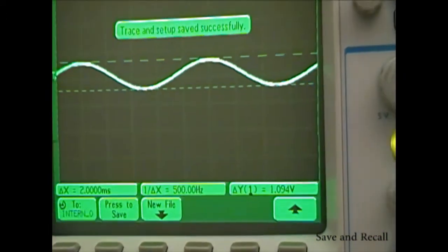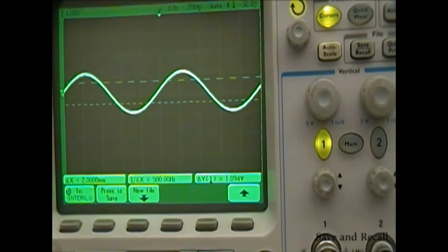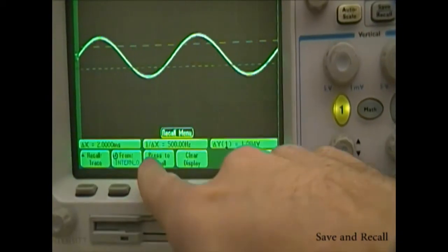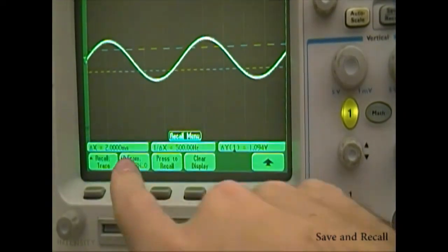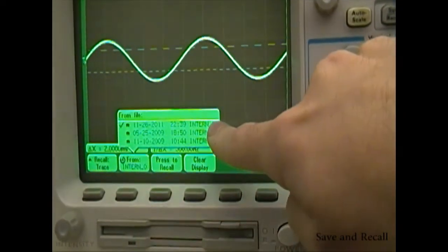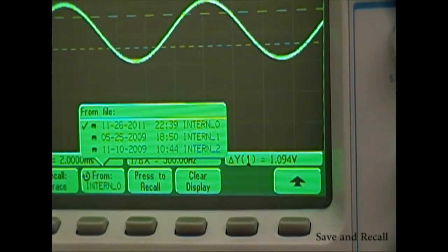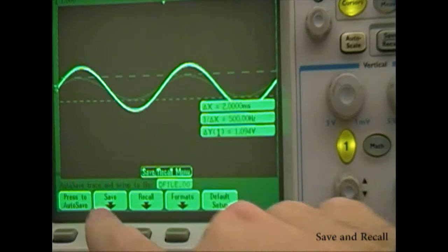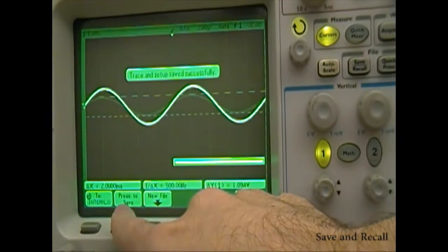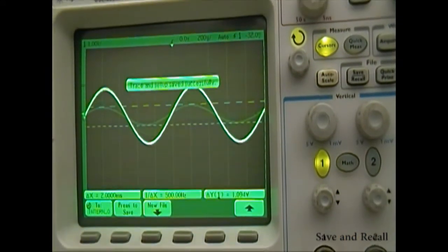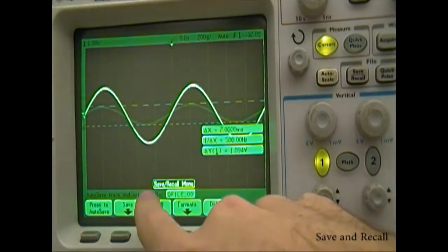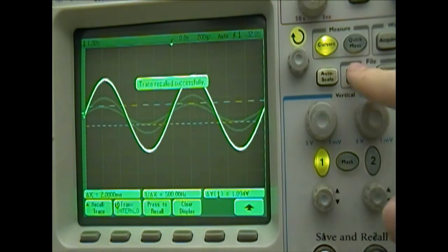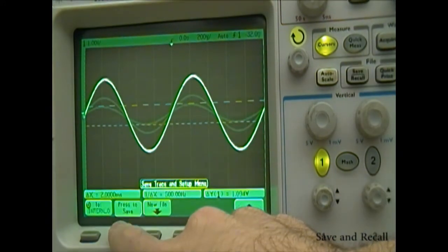Now adjust your signal and recall the previous one by again pressing the Save Recall button and pressing the Recall option. Make sure the same memory unit you saved to is selected, then select the Press to Recall option. You can repeat this procedure for multiple waveforms. This feature has the obvious advantage of allowing us to observe multiple waveforms at once on the same image.